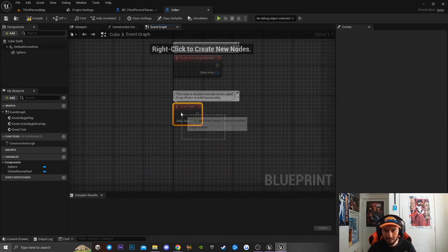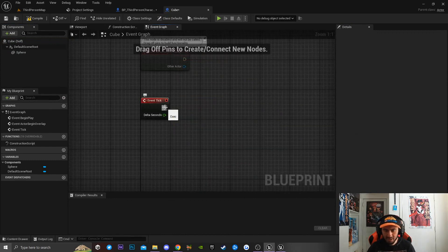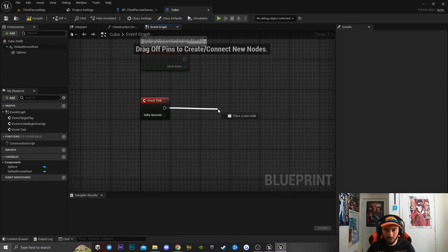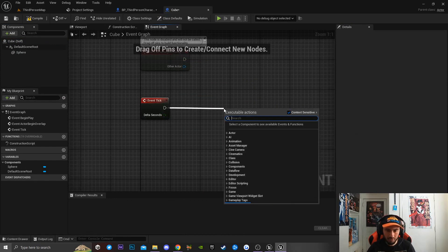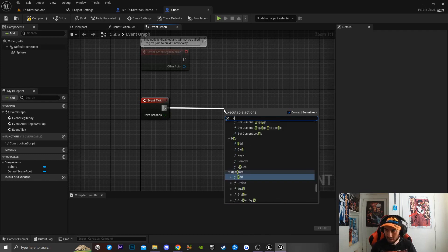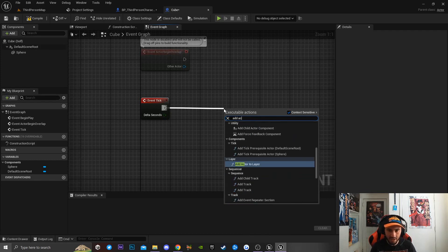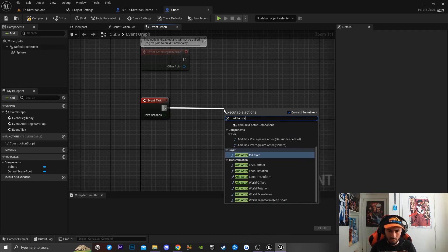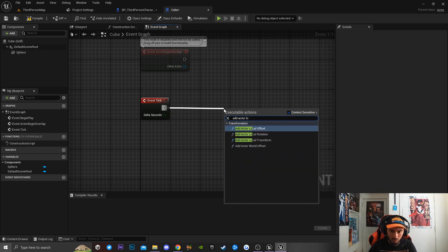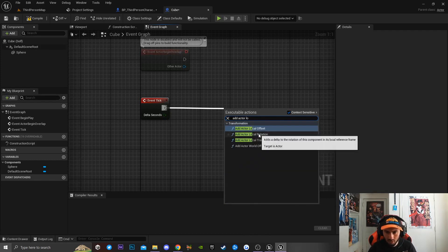We're going to be using Event Tick for this. Now the next thing we're going to be doing is drag off from Event Tick and type in 'Add Actor Local Rotation' and we're going to click on this function.